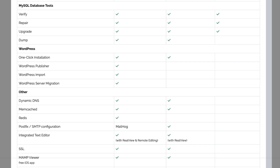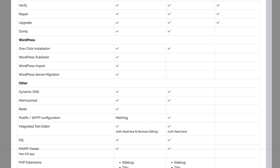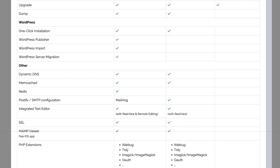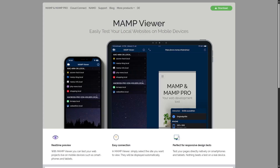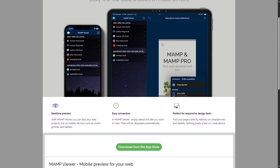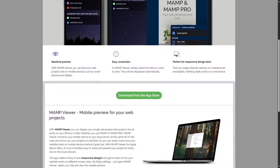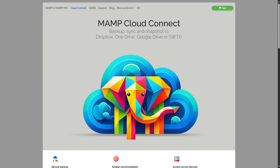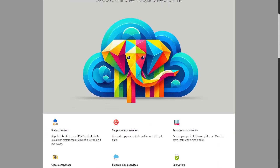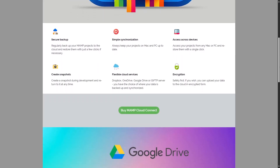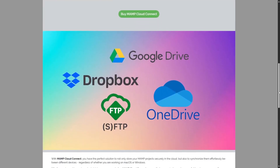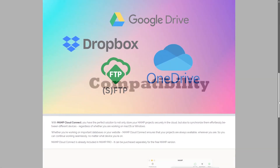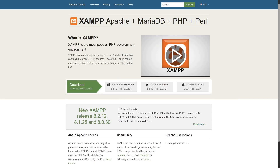If you purchase MAMP Pro, it gives you advanced features such as multiple hosts, cloud integrations, DNS management, and mobile testing via MAMP Viewer. It also has special WordPress tools such as one-click installation, server migration, and publisher tools for WordPress. Now let's talk about compatibility, which is very important.